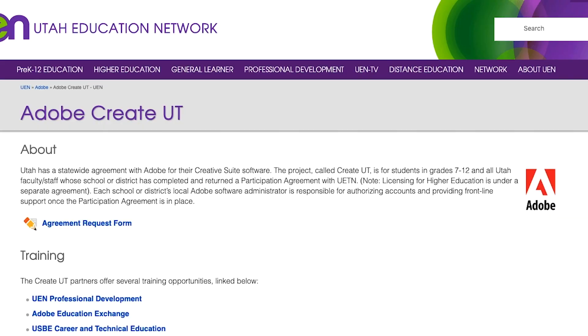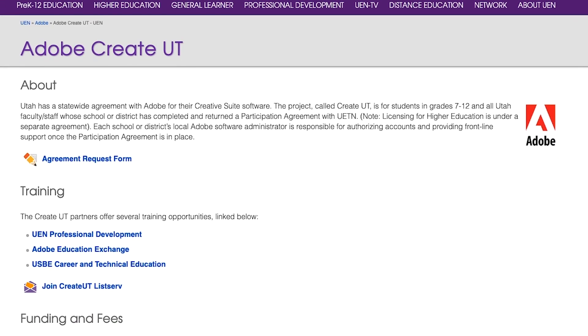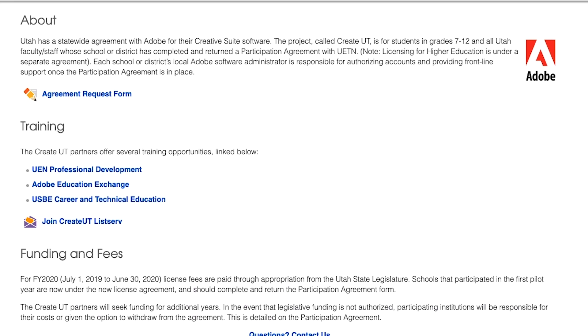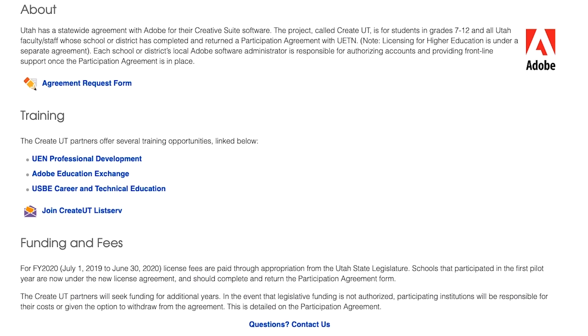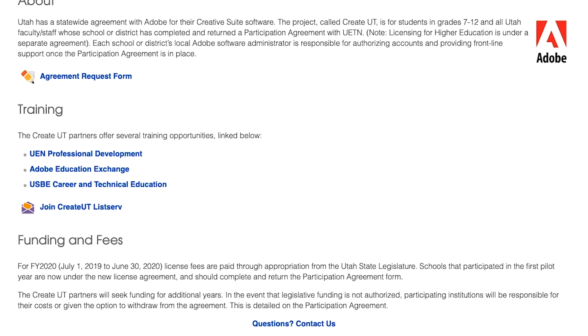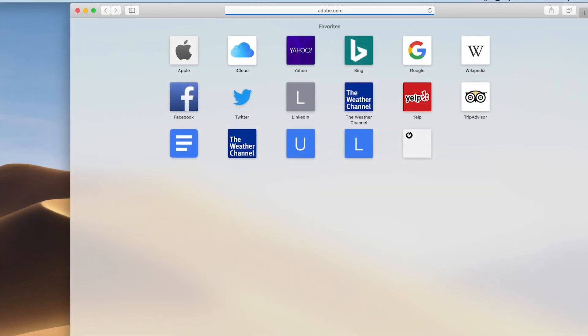UEN has partnered with Adobe to bring all of their Adobe apps to any 7th through 12th grade students, any faculty, any staff. I think it's a great opportunity that a lot of people don't know about. And if they do know about it, they still don't know how to access it. So I was hoping to shed some light on that.